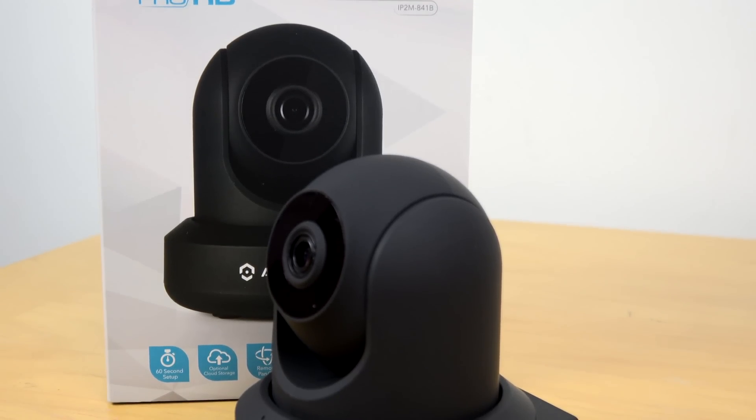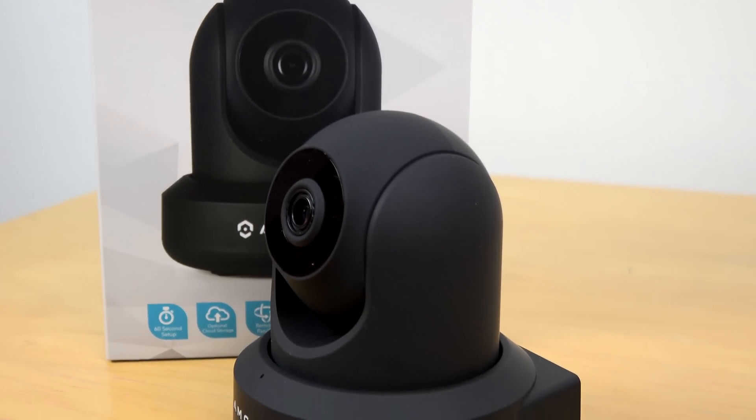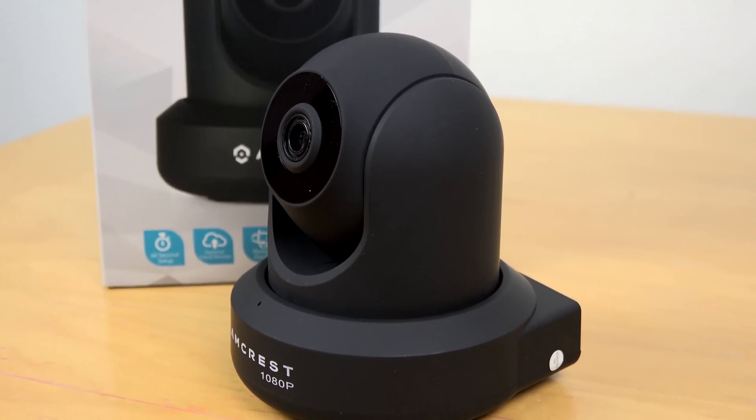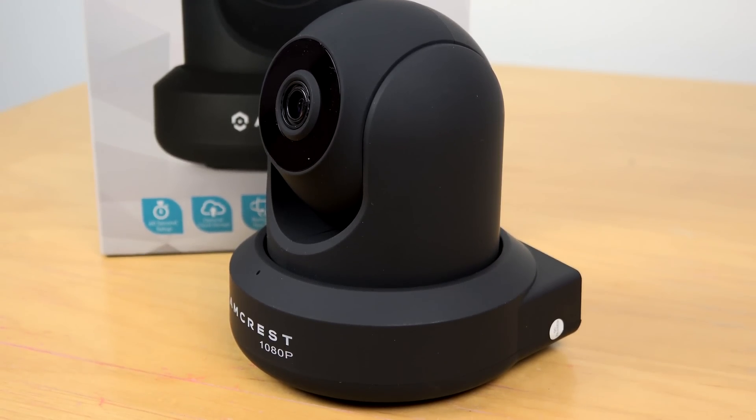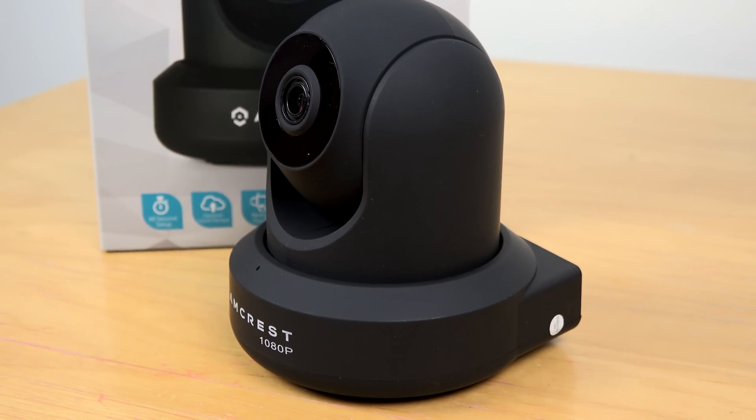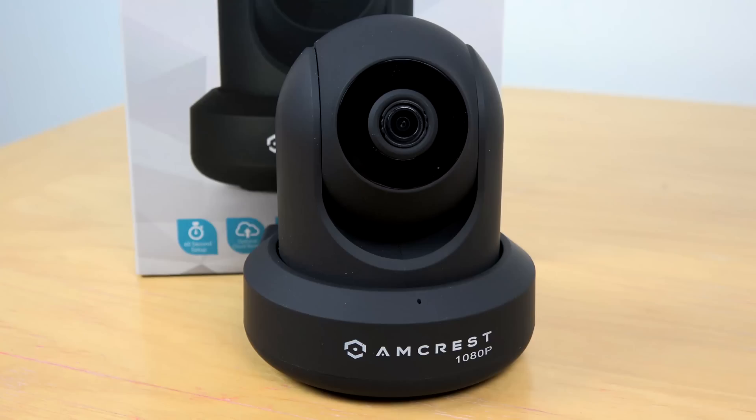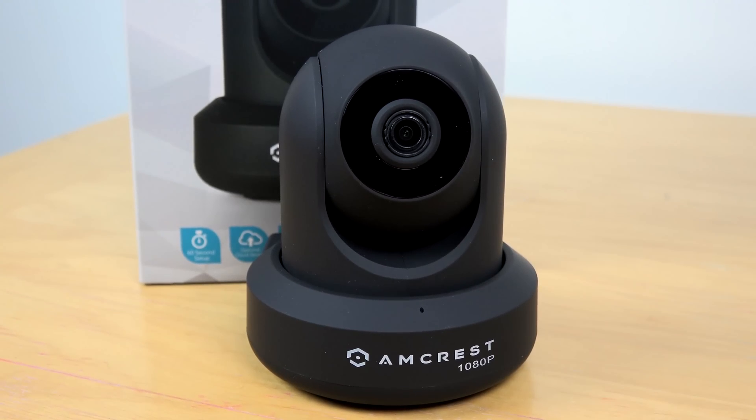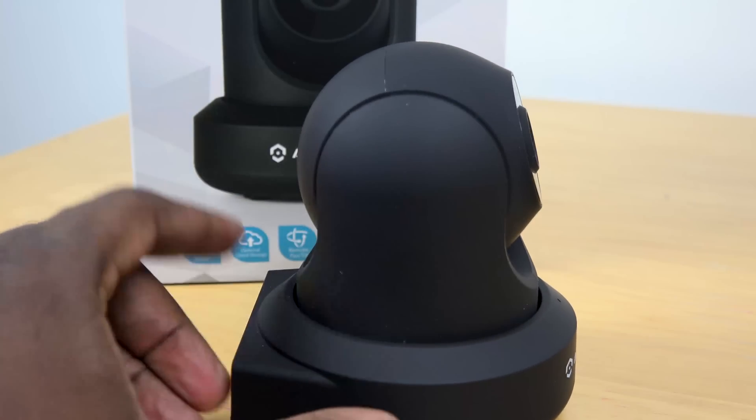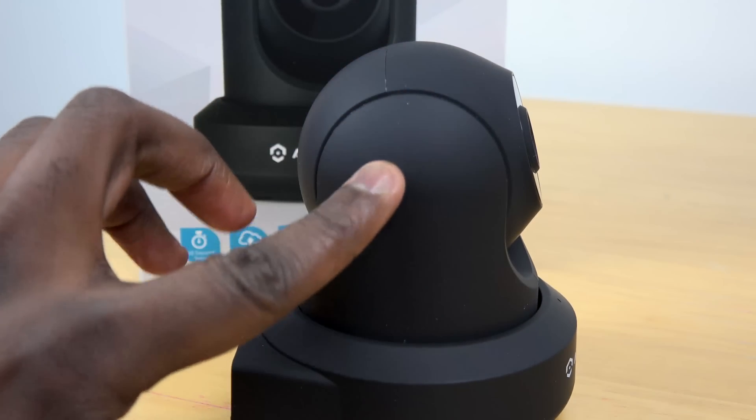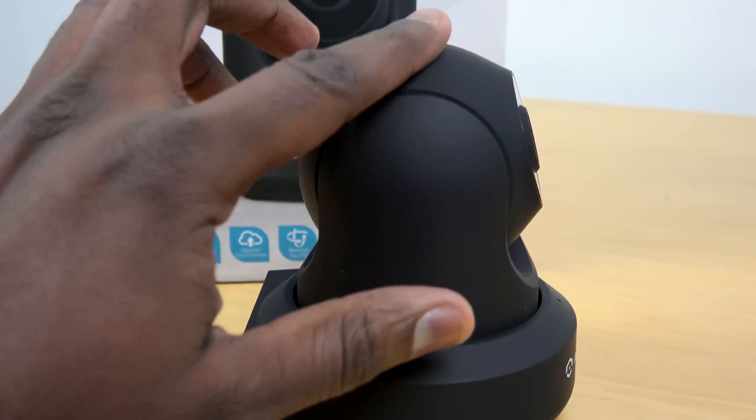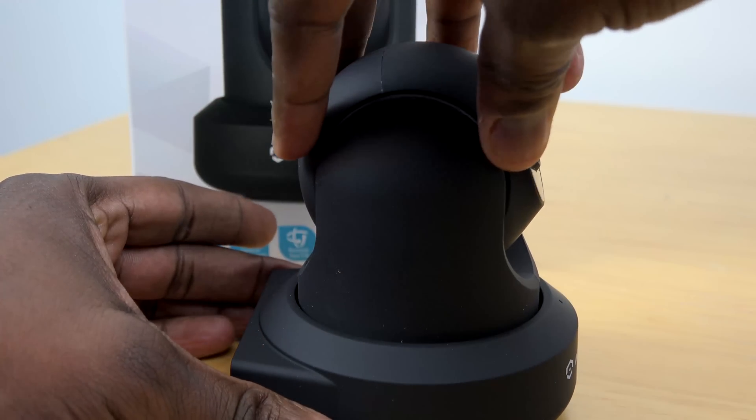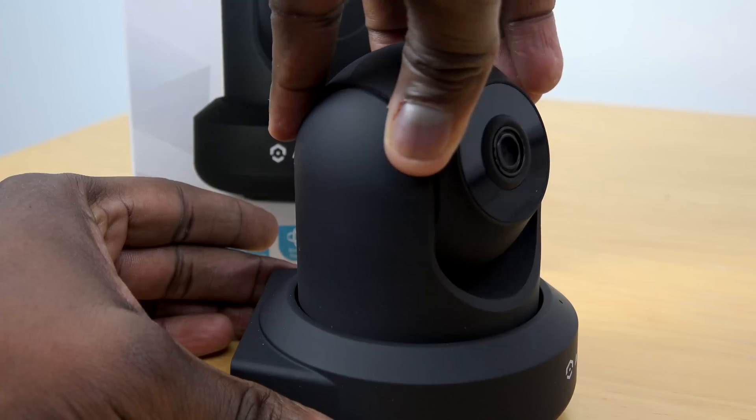Now the Amcrest camera is a 1080p WiFi camera. It's got night vision mode. What I like about the camera is that in terms of mobility you've got tilt up and down, you've also got rotation with this camera. It's got weatherproofing so this is an indoor and outdoor camera you can use outdoors.